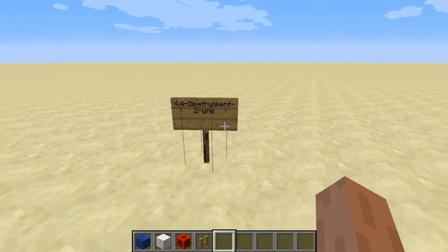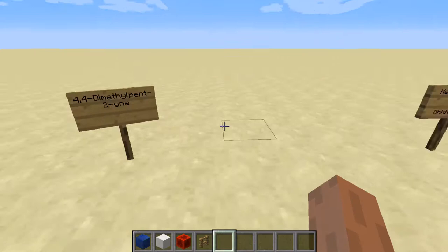Now here is the IUPAC name. There is actually no space between this — it just didn't fit on the side. So we're going to look at 4,4-dimethylpent-2-yne.